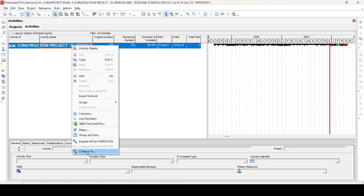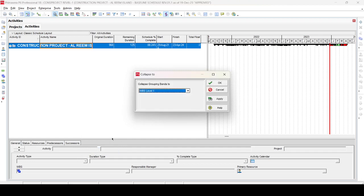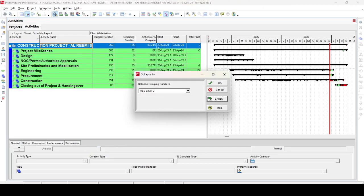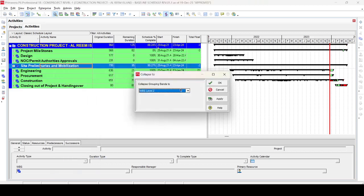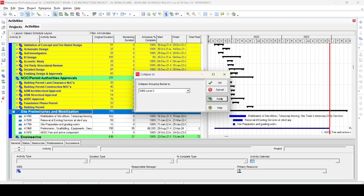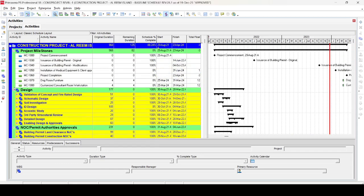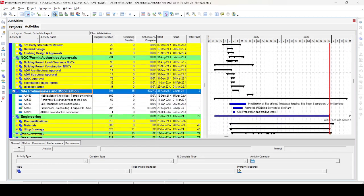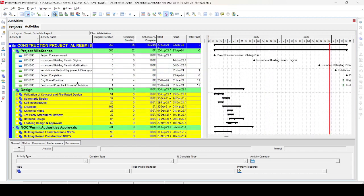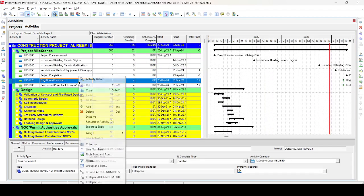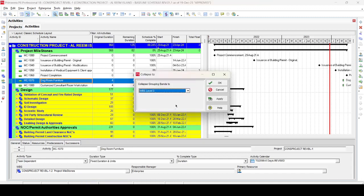The second way is to right-click and select 'Collapse to Level Two' — this will open the view up to level two. Similarly, you can right-click and go to 'Collapse to Level Three'. Whatever is convenient for you or fits your requirements, select the level accordingly. For demonstration purposes, I'll right-click here and go to Collapse to Level Two.